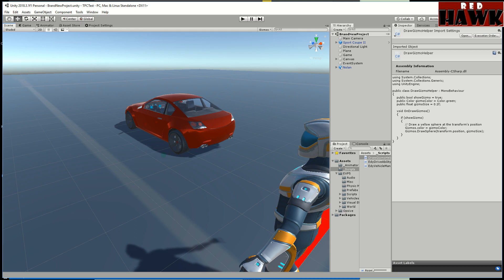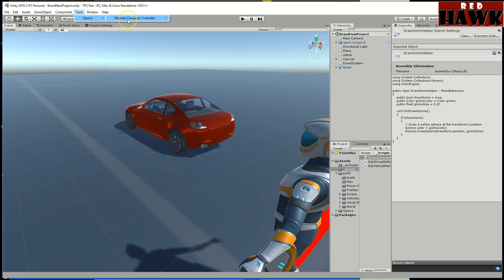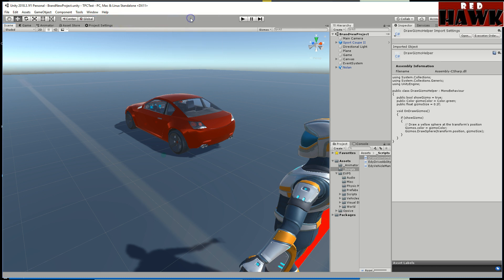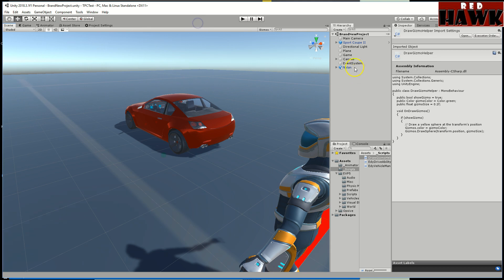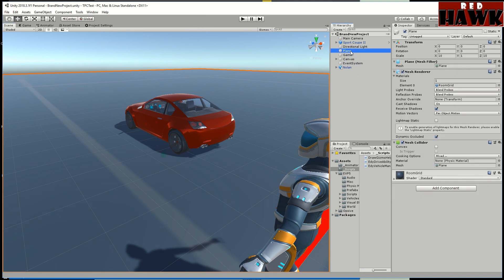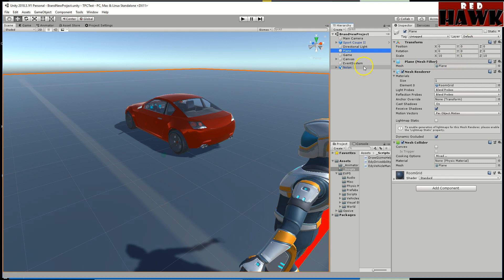I don't have the first person, this is version 2.0.7. Basically the steps that I've used so far: I created a new scene, I added this plane, I just made it basically 10 by 10 and I used this room grid as the plane. I left it at zero zero zero position.